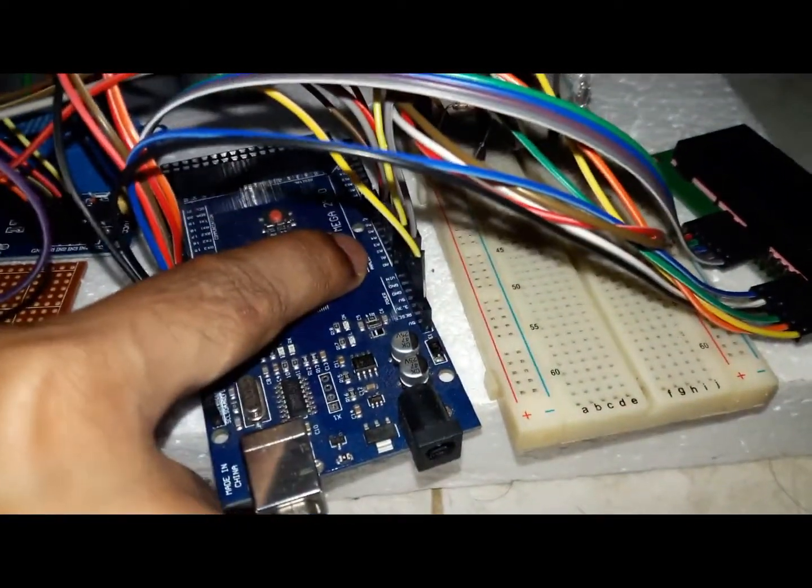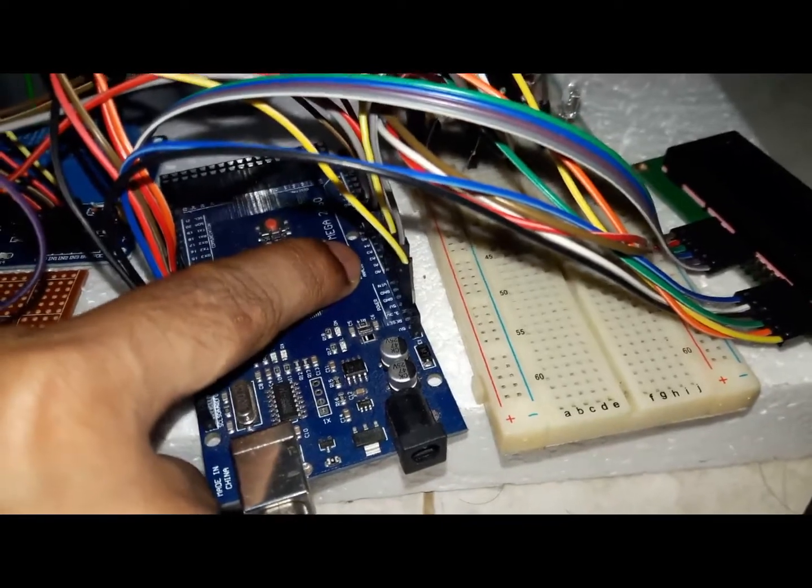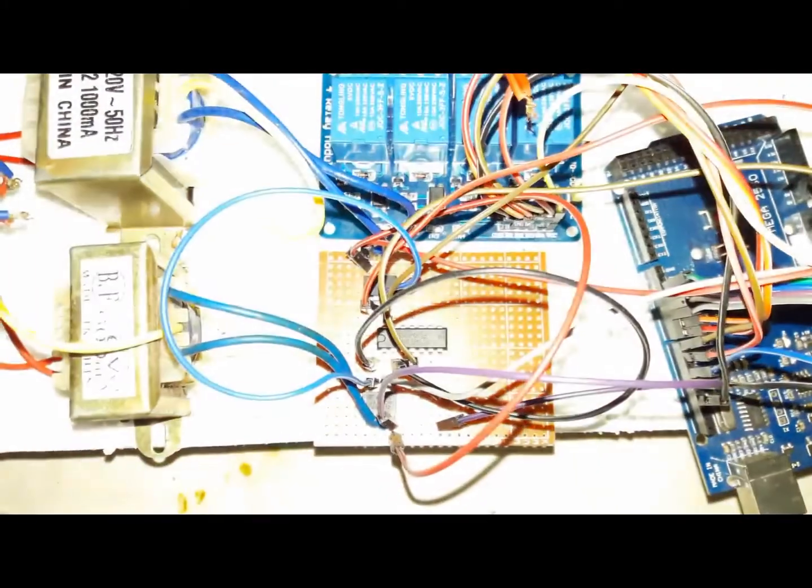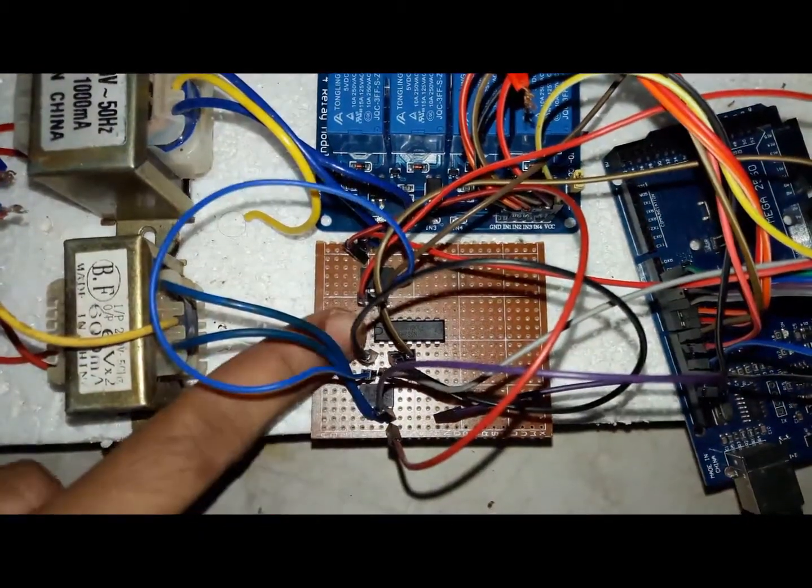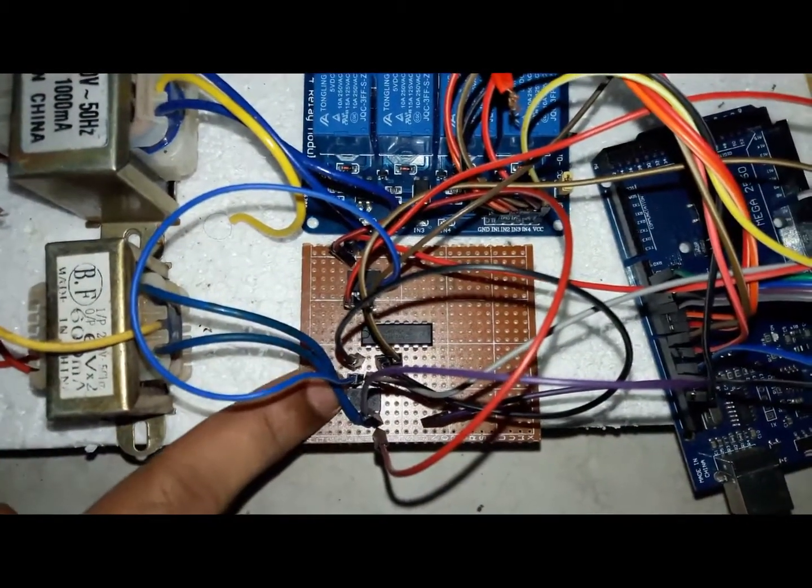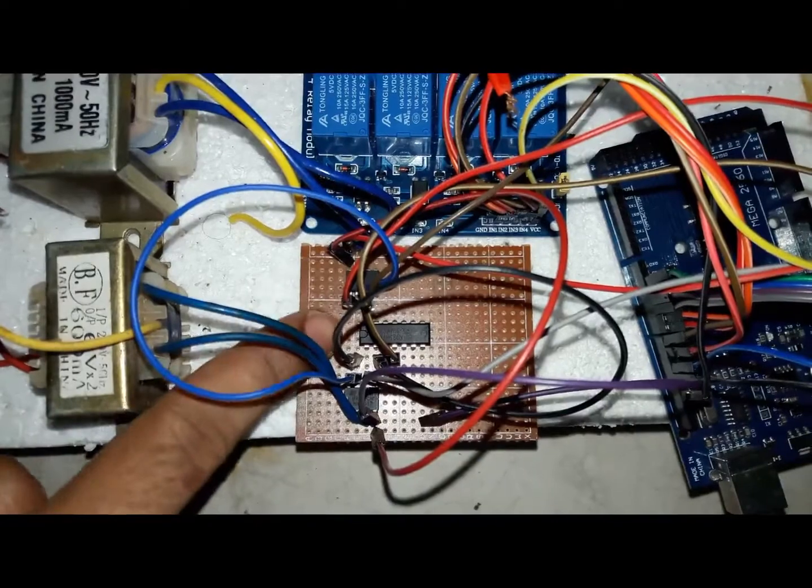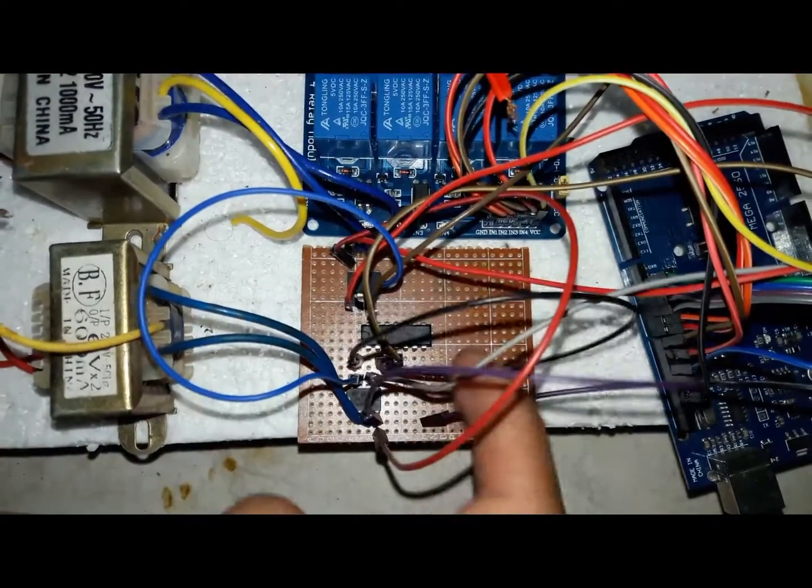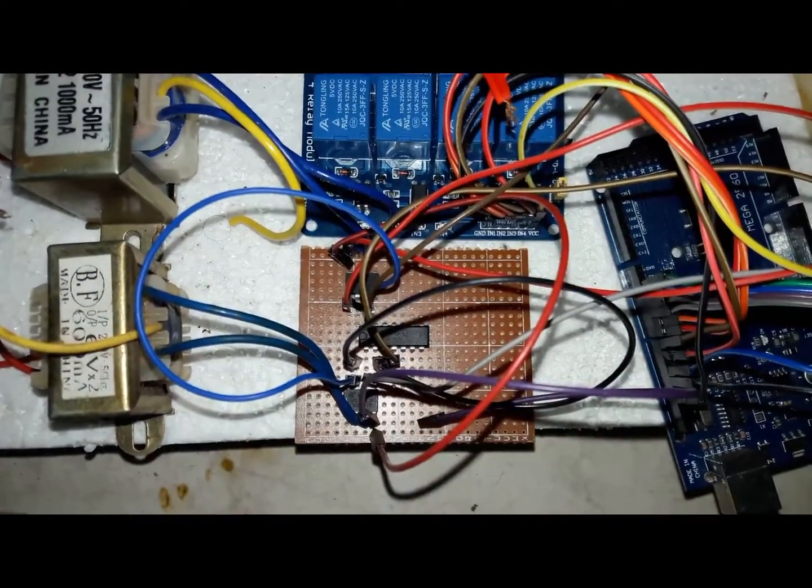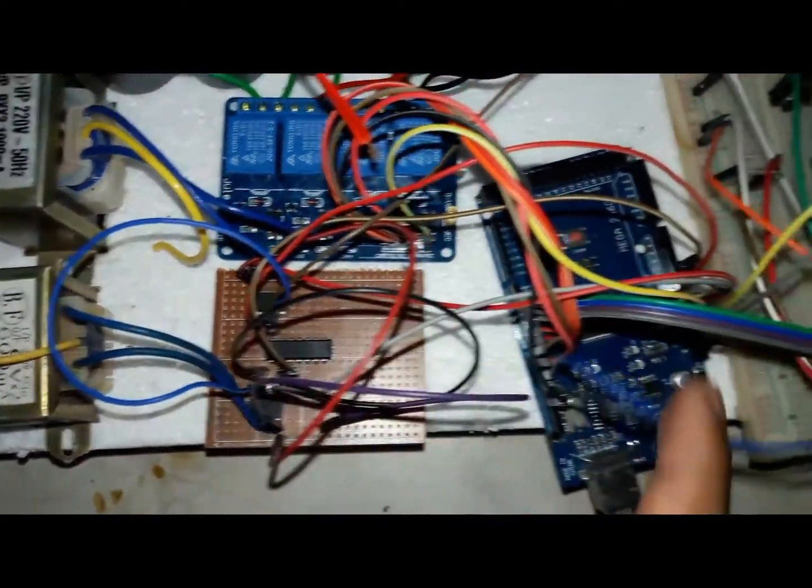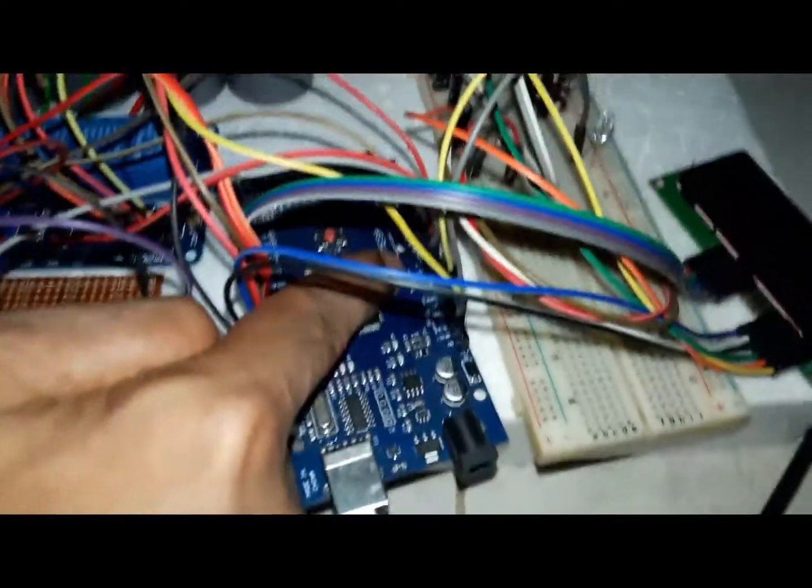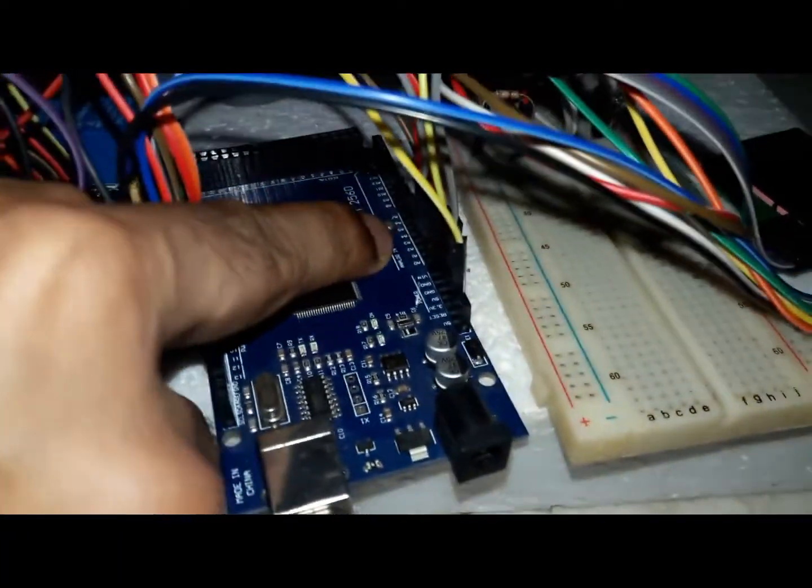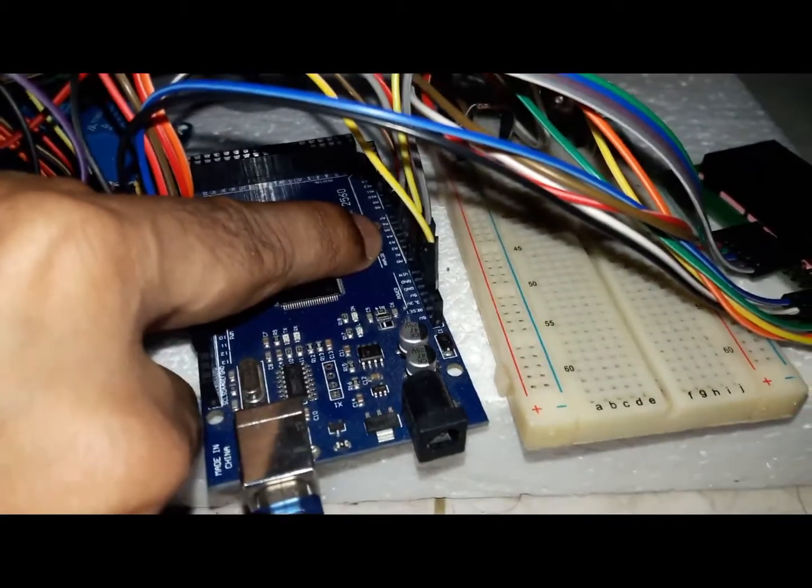Here op-amp is used as a comparator. For calculating power factor, we have to know the mismatch between the voltage and current graph. For this we use an XOR gate to find the mismatch. We connect those two outputs of op-amp as input. Output of the XOR gate is connected to analog pin A2 of Arduino.